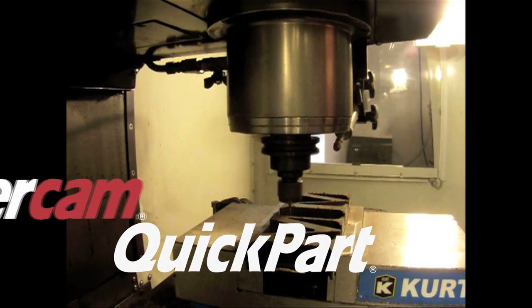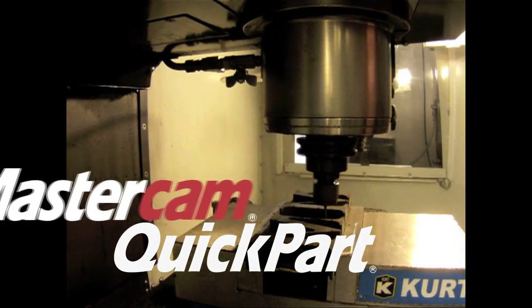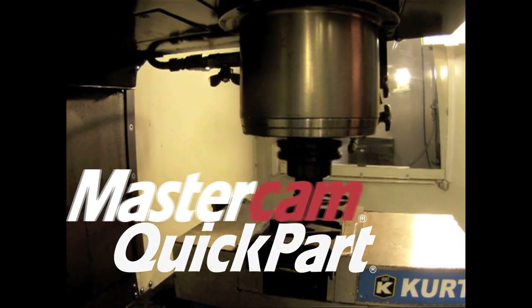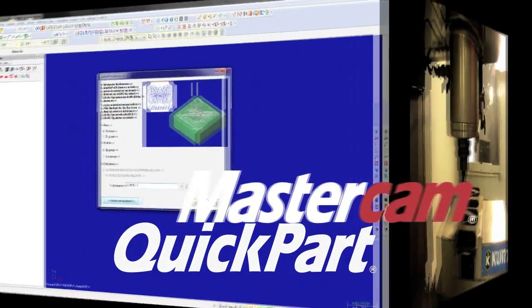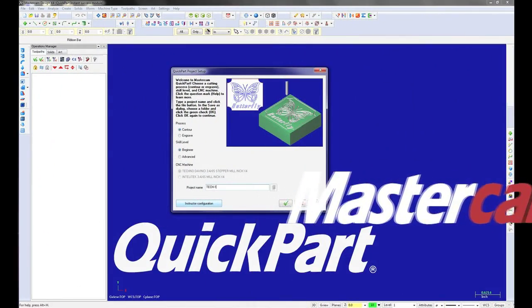Introducing Mastercam QuickPart, a hands-on introduction to CAD-CAM CNC.